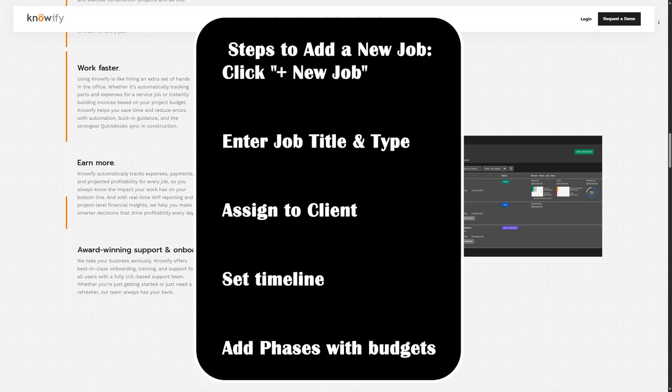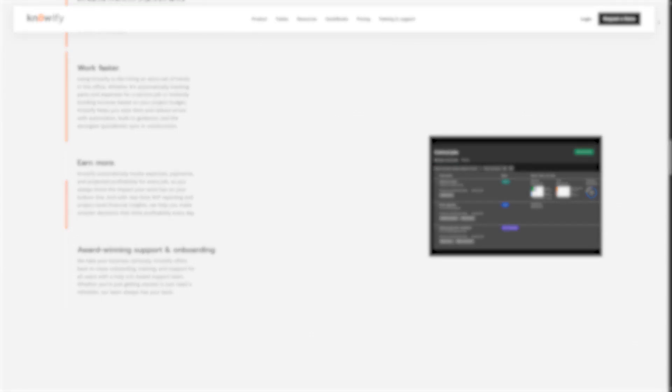Next, define the phases of work: demolition, plumbing, framing, etc. This helps break the project into manageable parts with individual budgets and timelines.